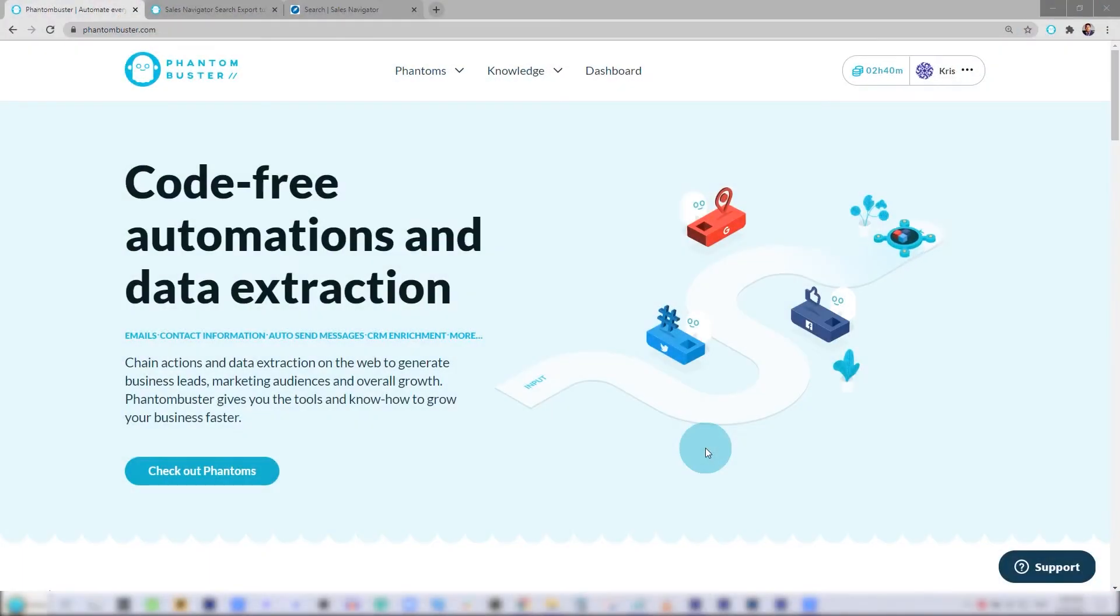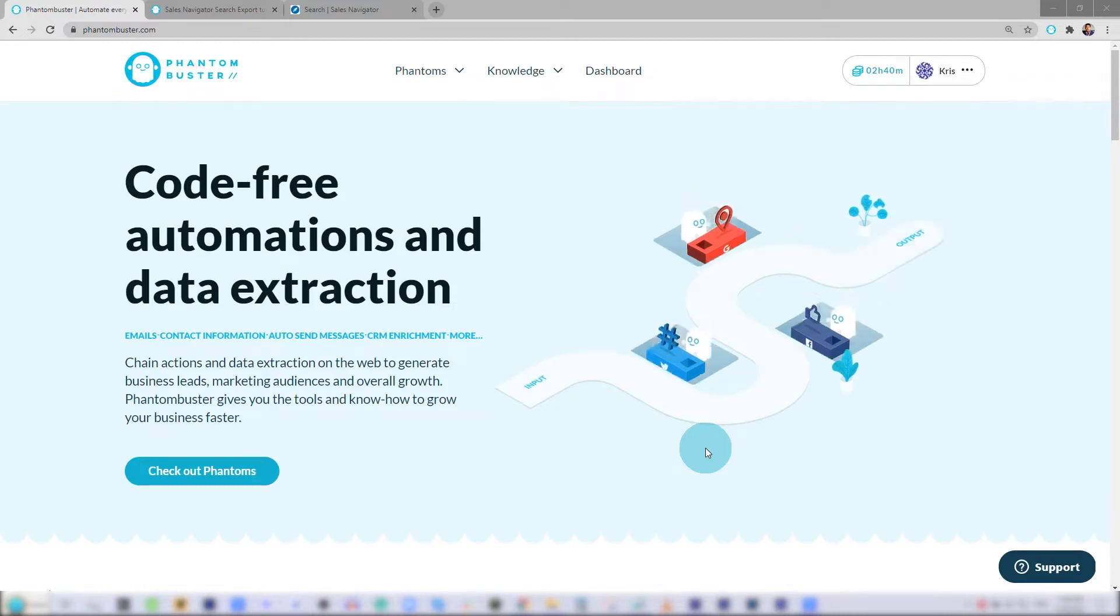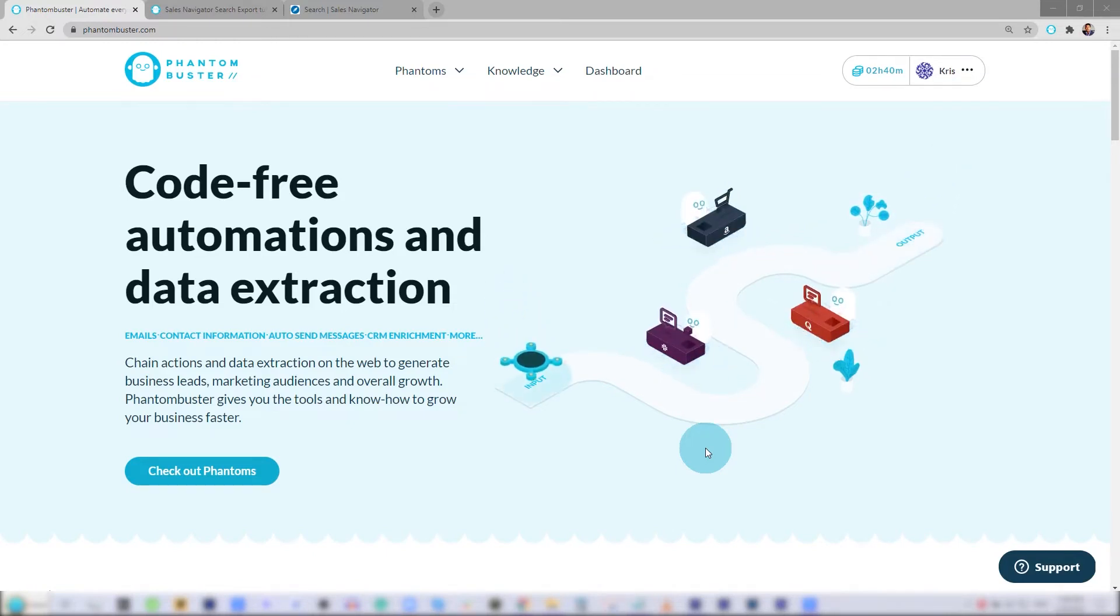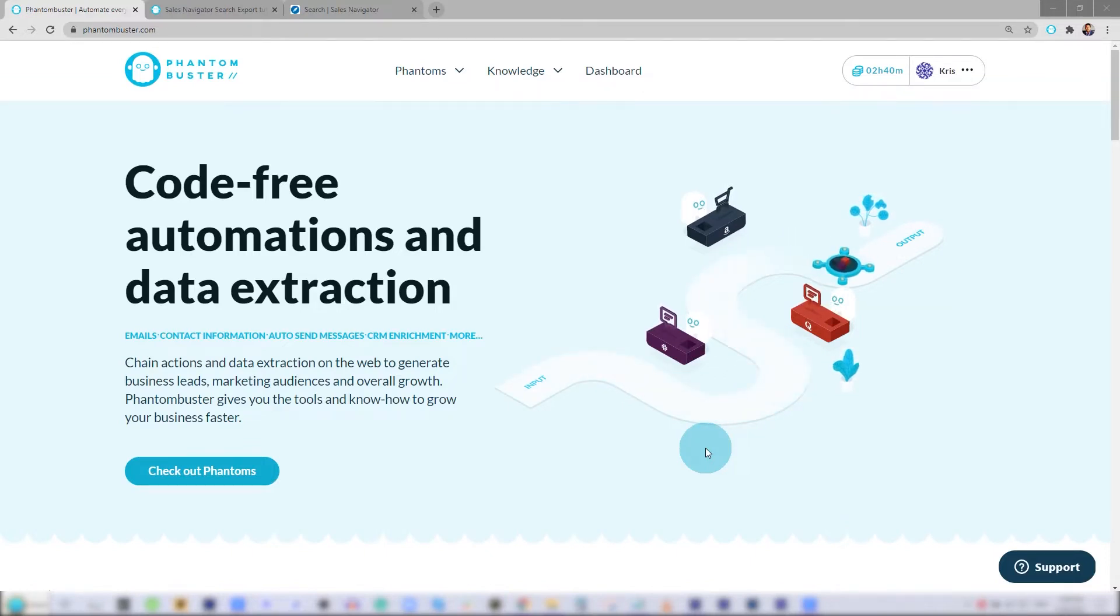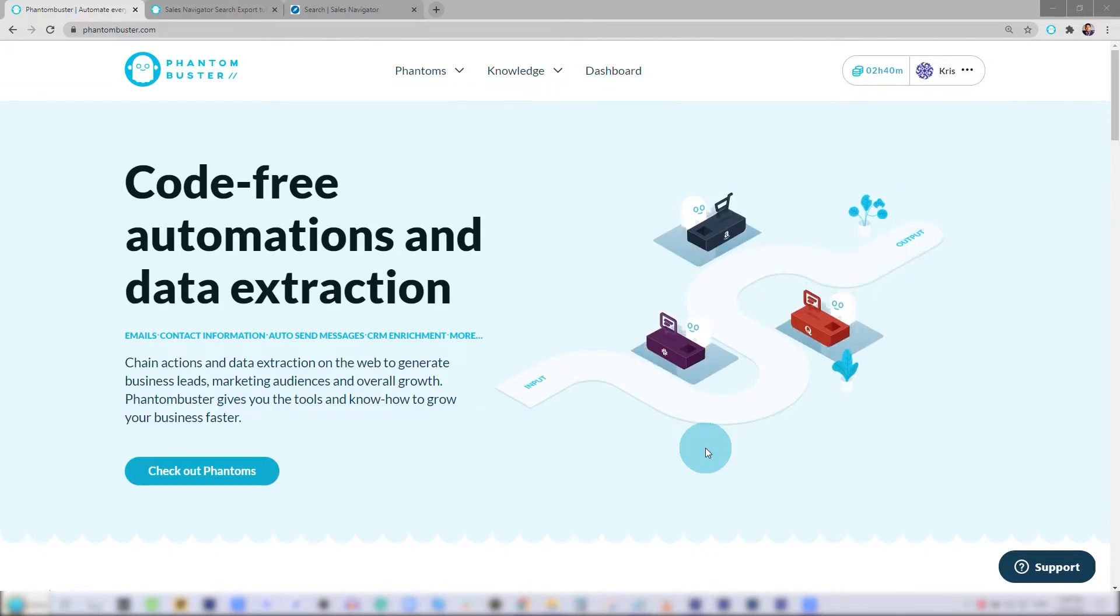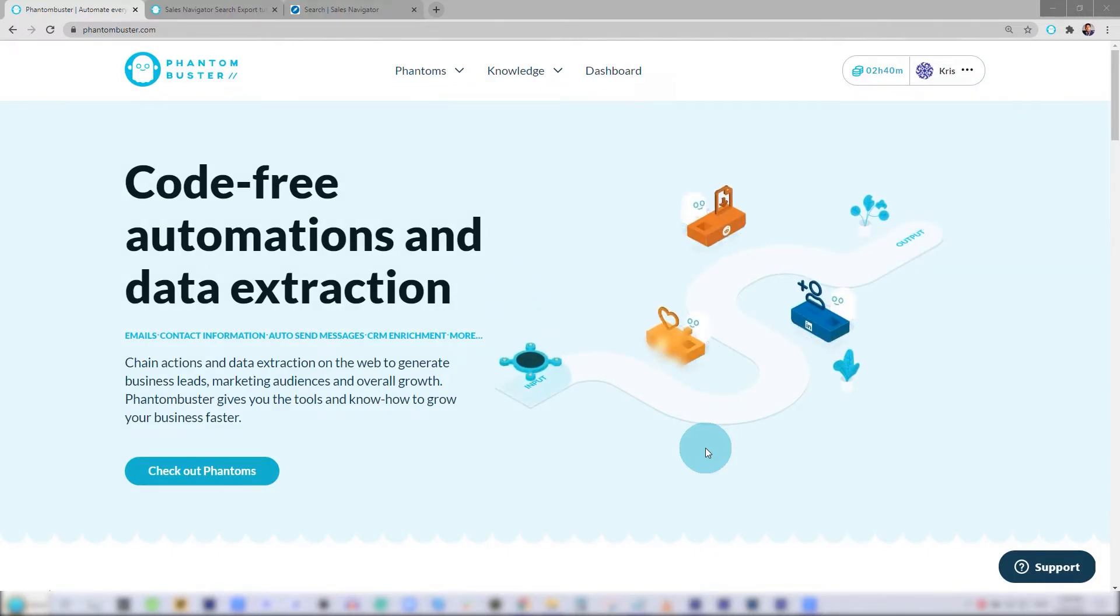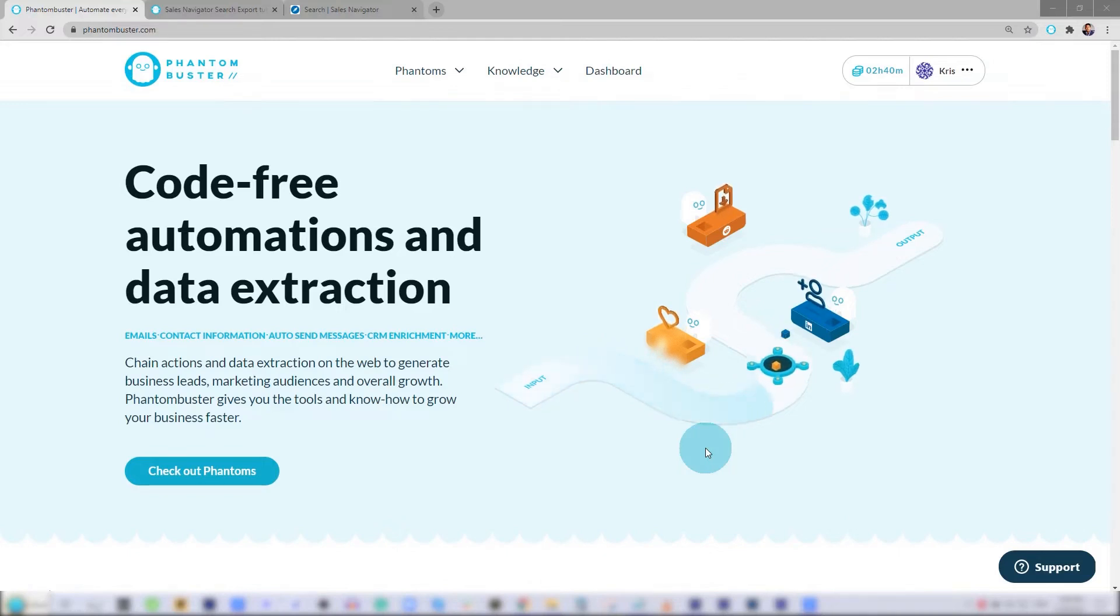Hello, everyone. In this tutorial, we're going to use the LinkedIn Sales Navigator Search Export Phantom available on phantombuster.com to run a search on Sales Navigator and export that search into a spreadsheet so we can have targeted leads for our CRM or any marketing campaign.